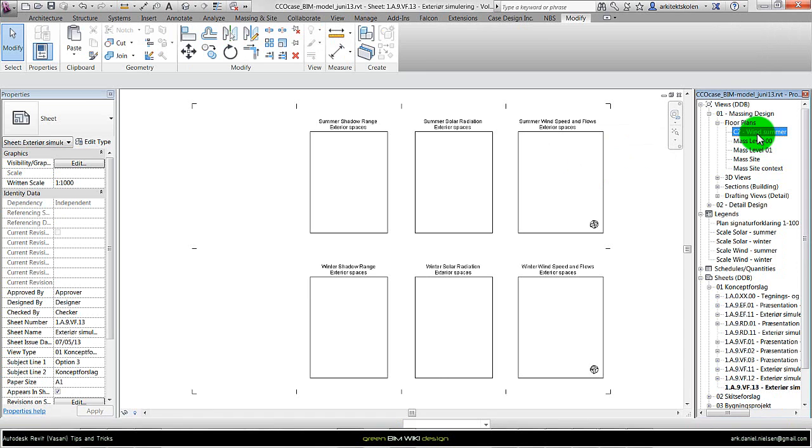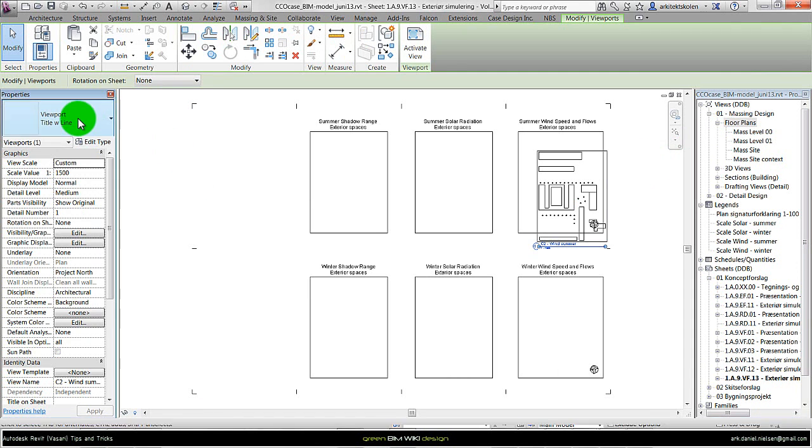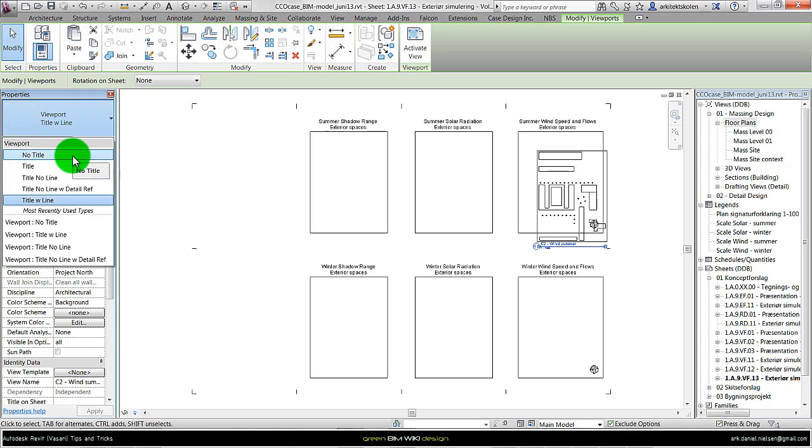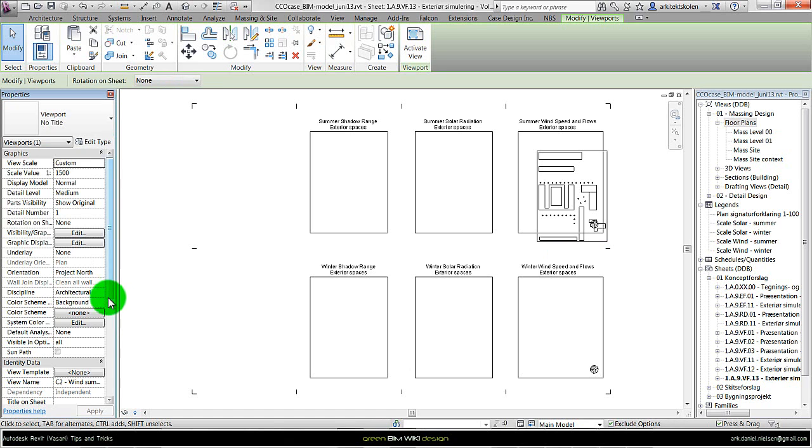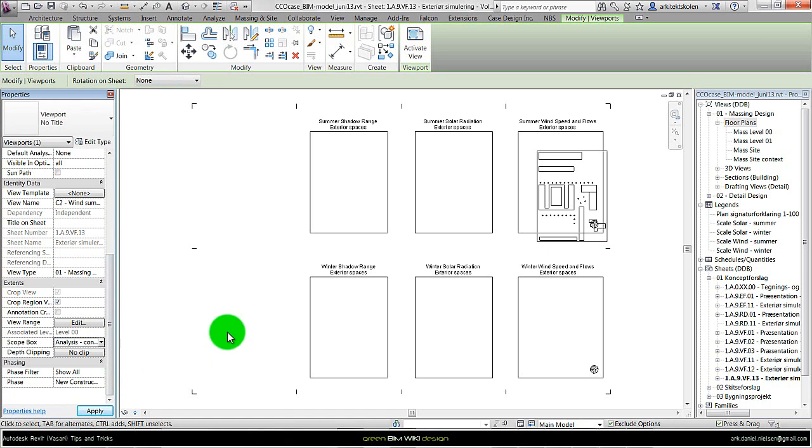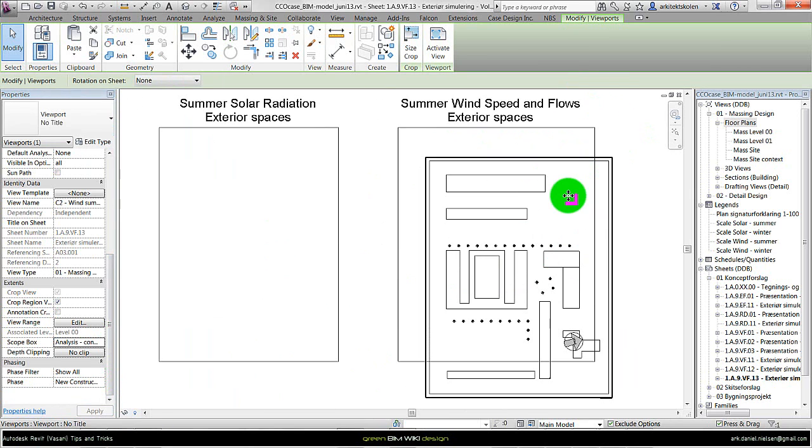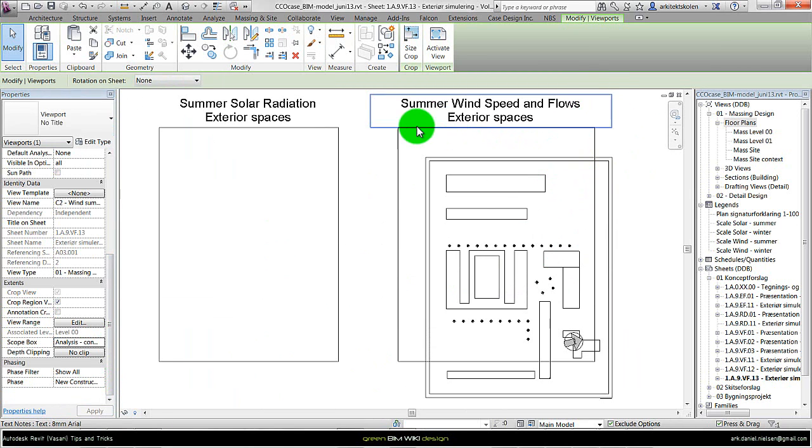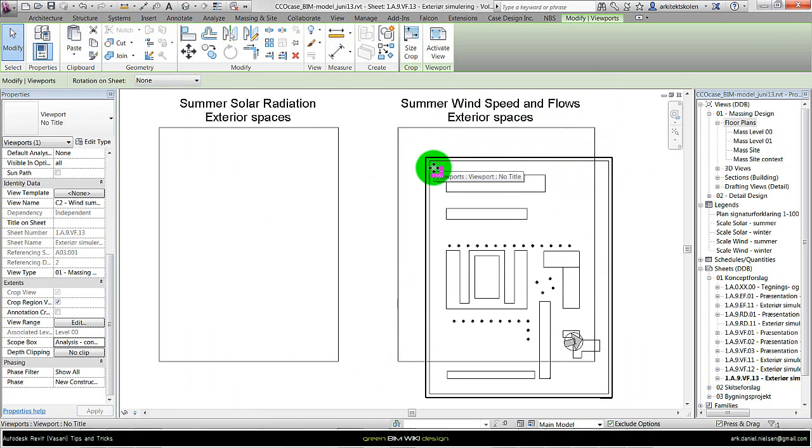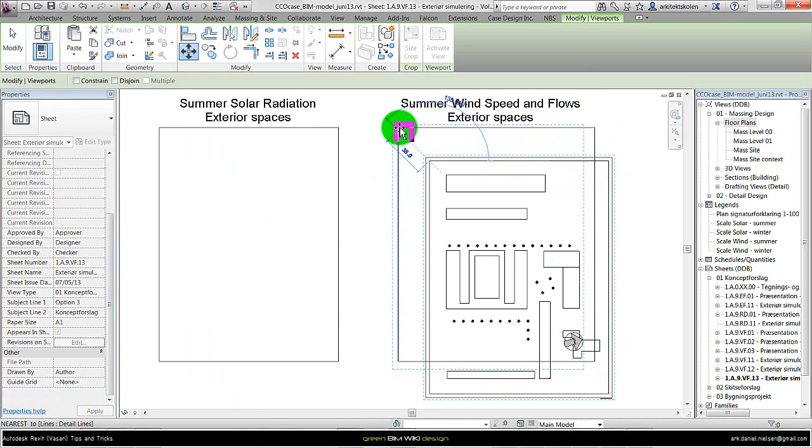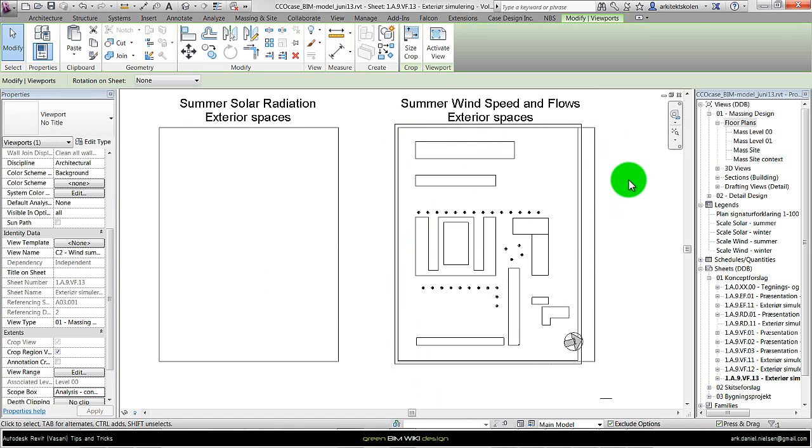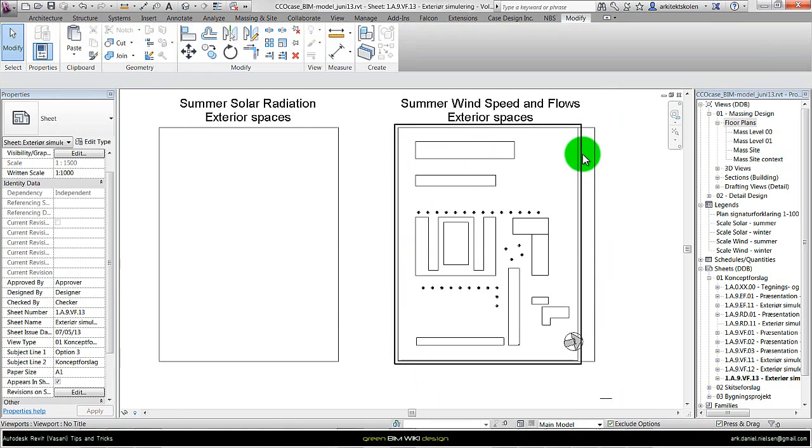And here I drag the floor plan onto the view. Remove the view title using a scope box that I have created early on. And then I can place this view in relation to the frame I also created early on. And here I can snap to the view frame, to the frame of detail lines, to have it placed in the same way for all of the views.